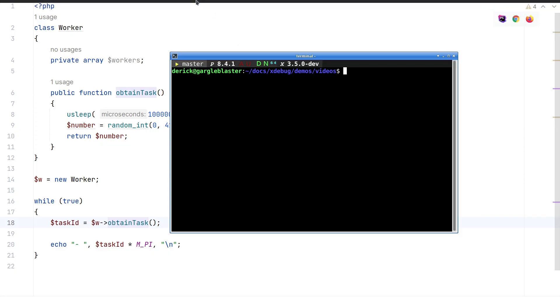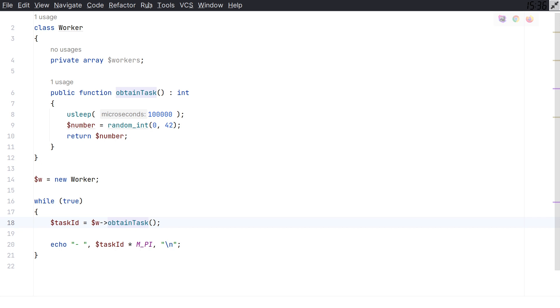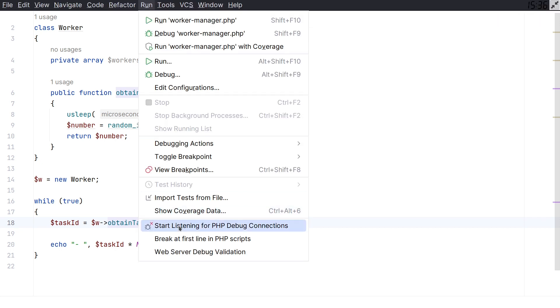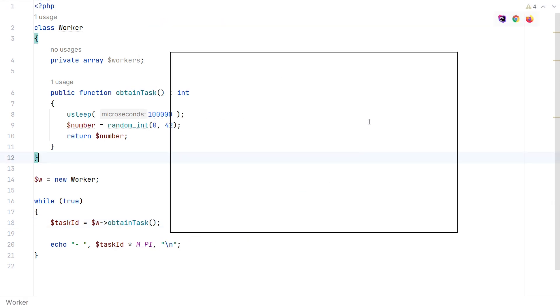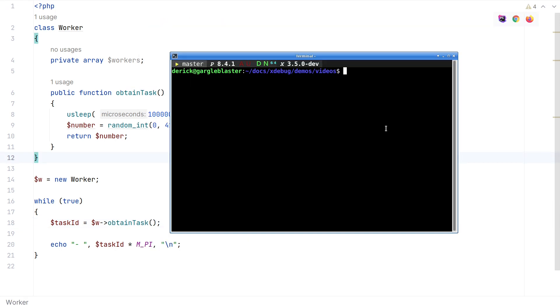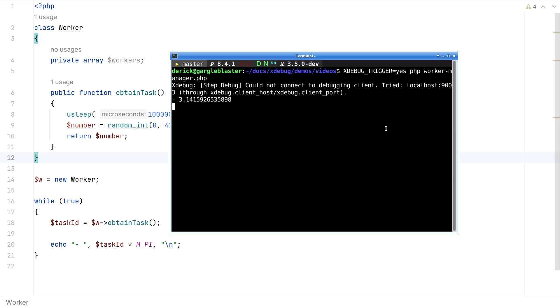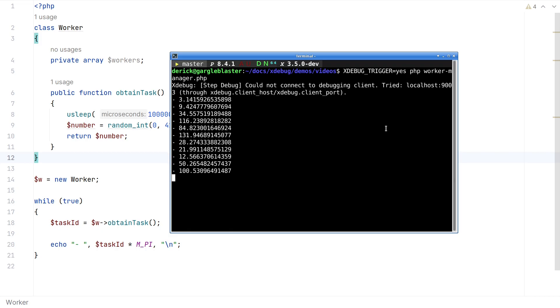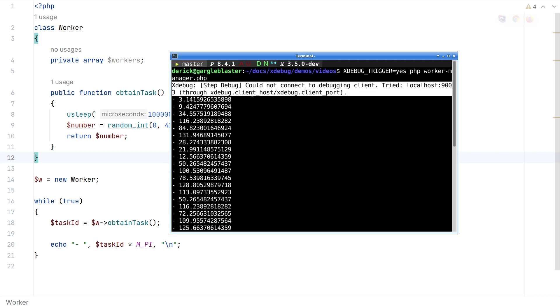Now, because we're doing many tasks here, I haven't set my debugger for incoming connections yet, as you can see here. And when I now run the script, even when I have the trigger on, it won't do anything. As you can see, I get a warning from Xdebug here that it couldn't connect.